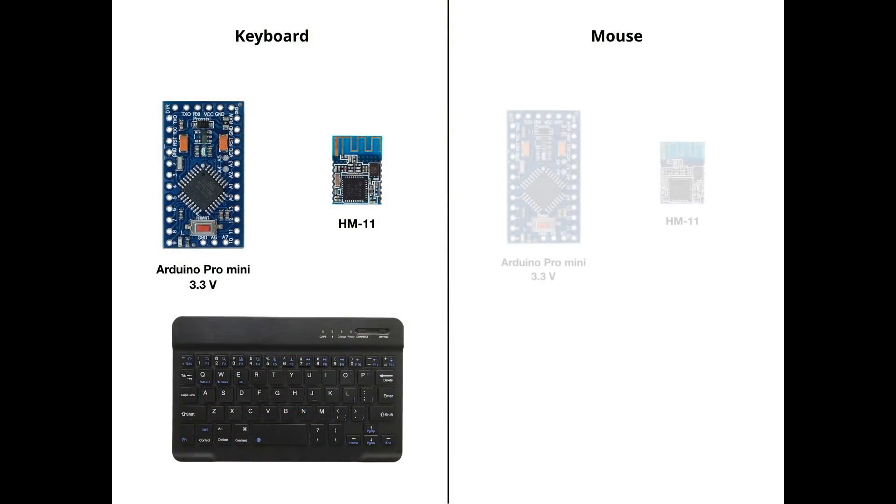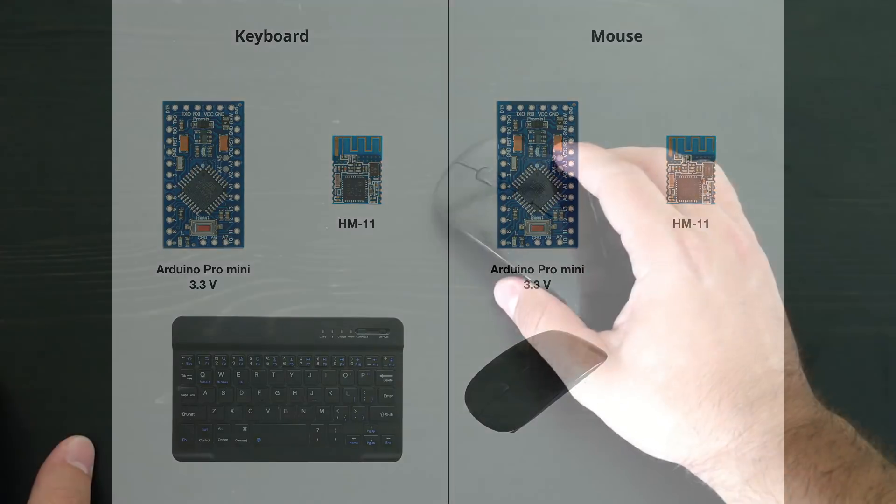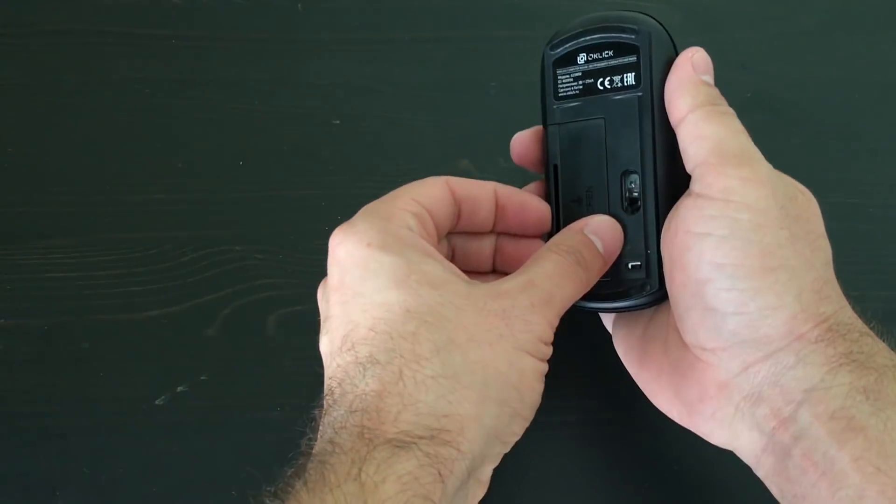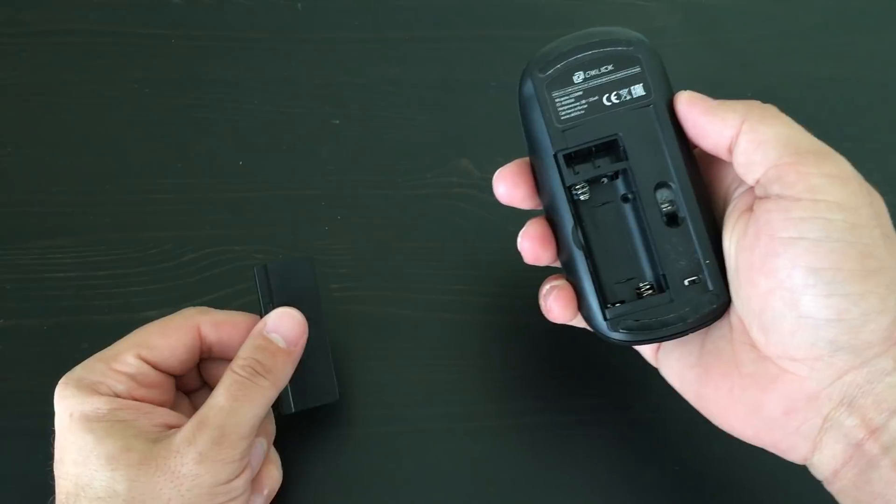For mouse: again, an Arduino Pro Mini module with 3.3 voltage and HM11 module. A mouse itself. And you must find a mouse where two batteries are used to provide 3 voltage for modules.